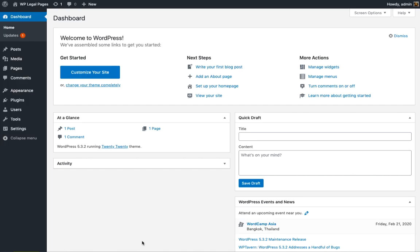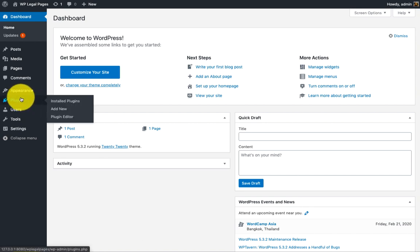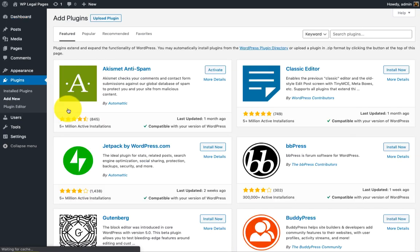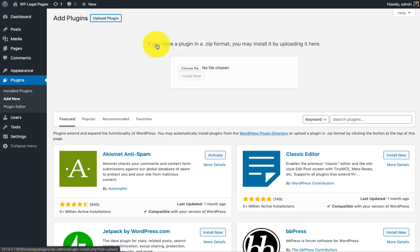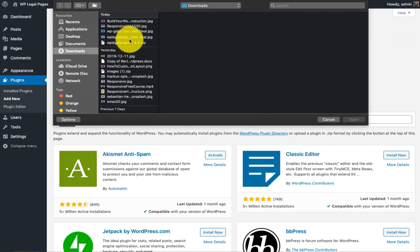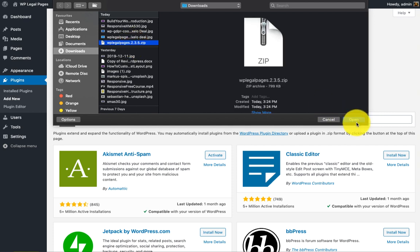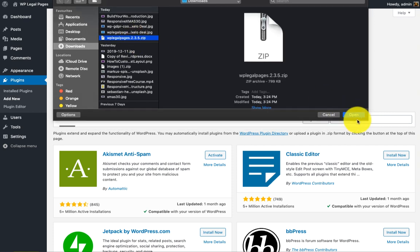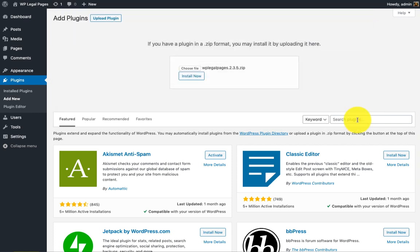Go to Plugins, Add New. Click on the Upload Plugin button, upload your WP Legal Pages zip, and click on Install Now.